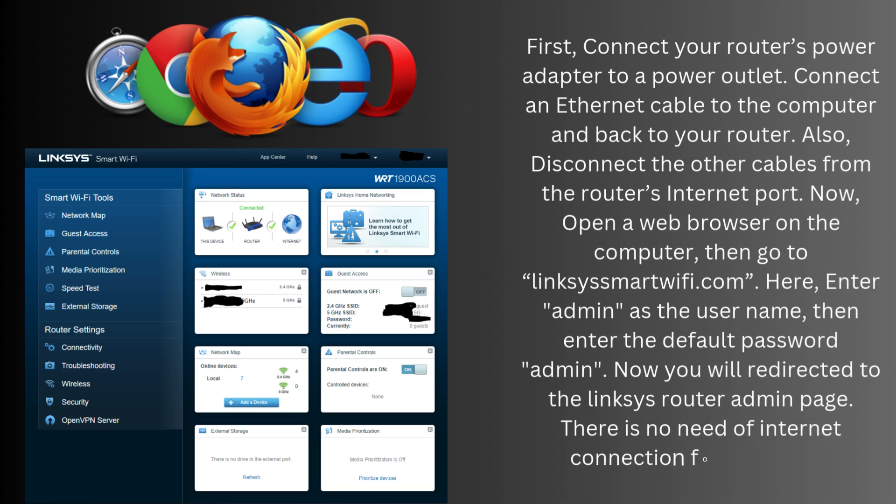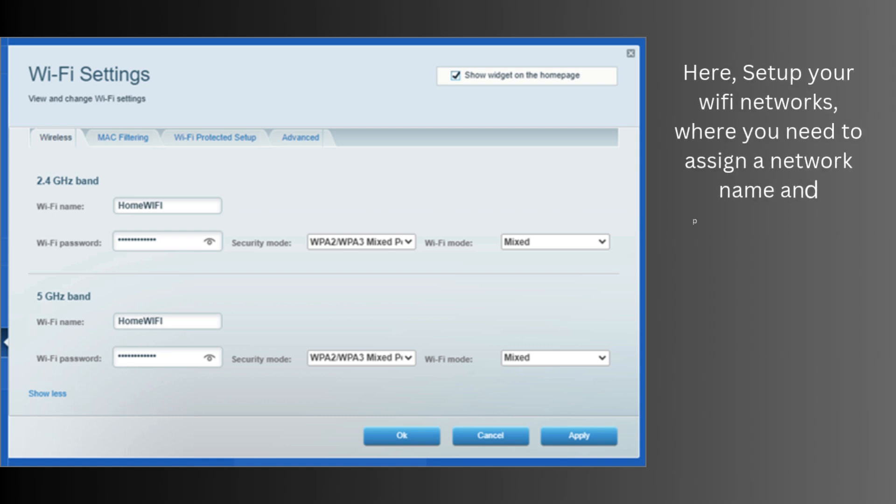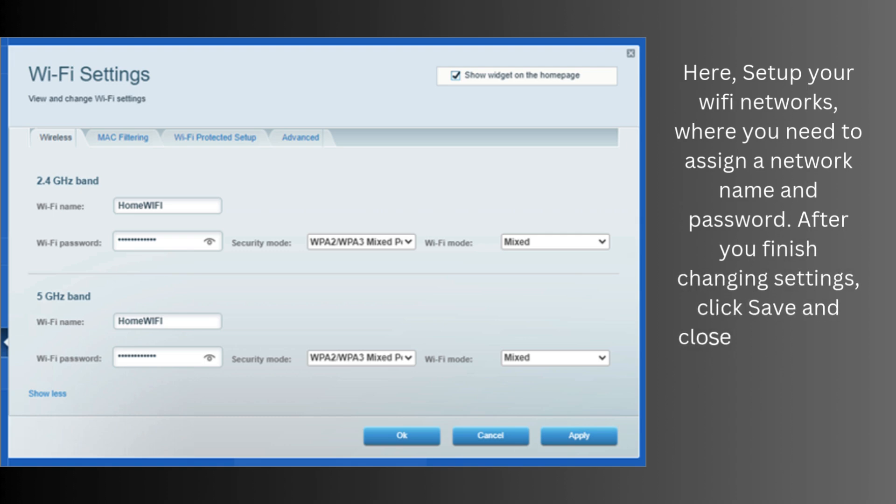There is no need for an internet connection for this setup. Here, set up your Wi-Fi networks, where you need to assign a network name and password. After you finish changing settings, click save and close the browser window.